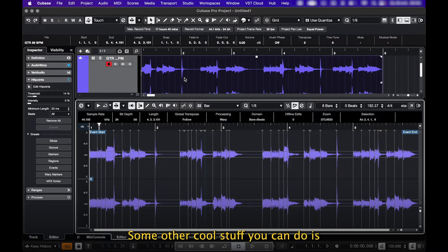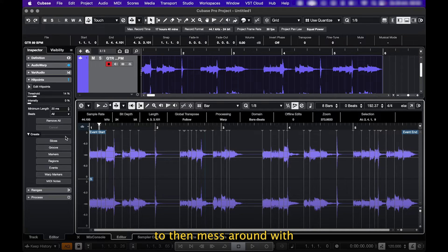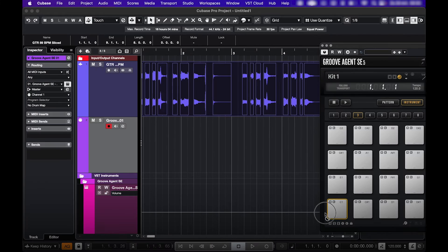Some other cool stuff you can do is creating slices to then mess around with in Groove Agent, for example.